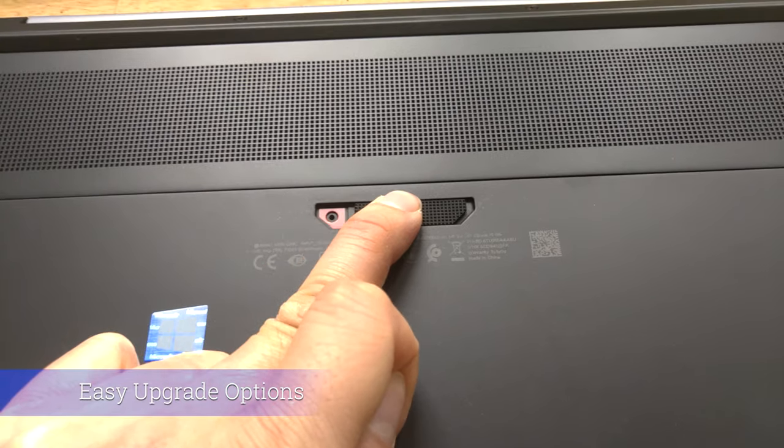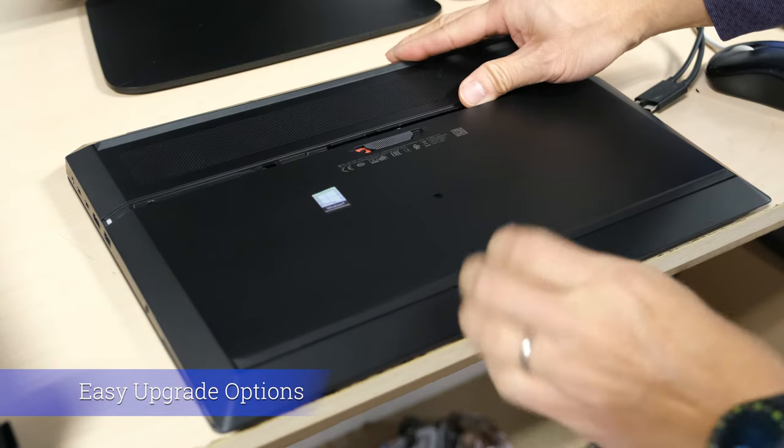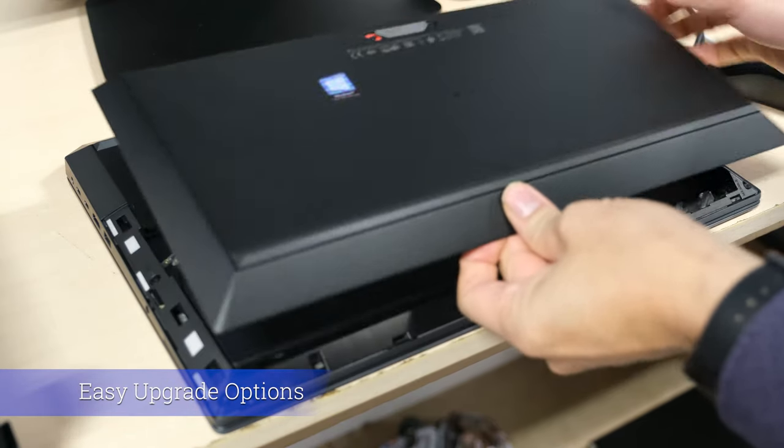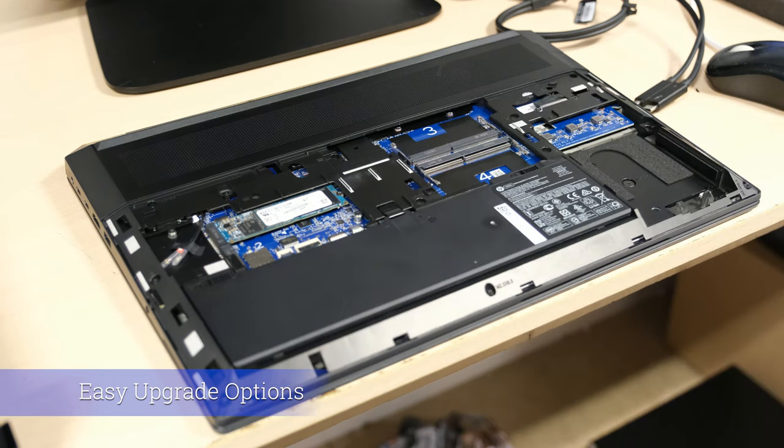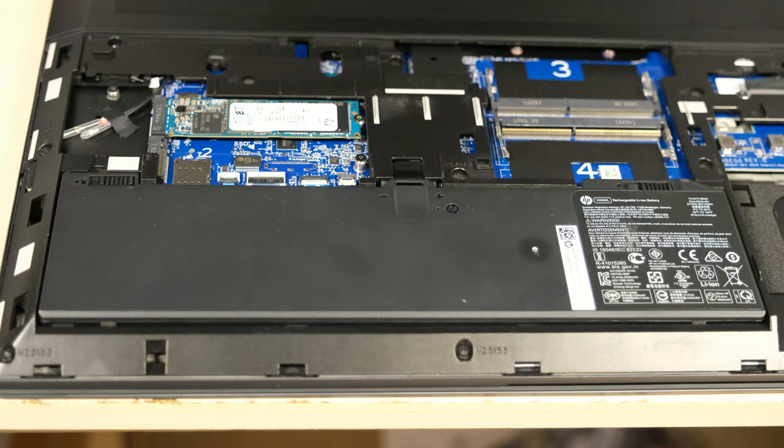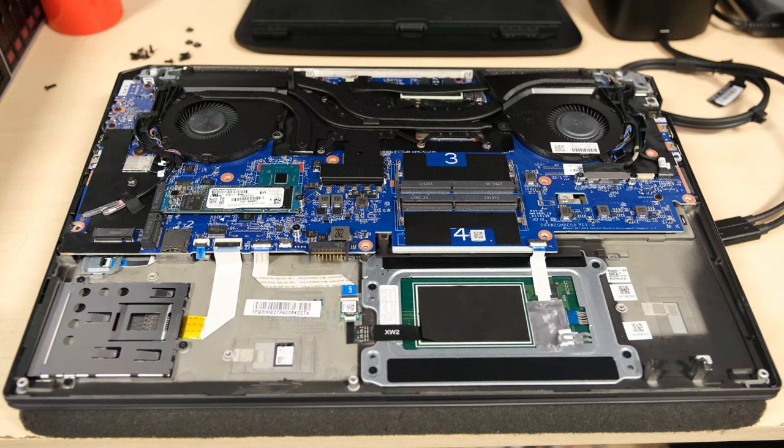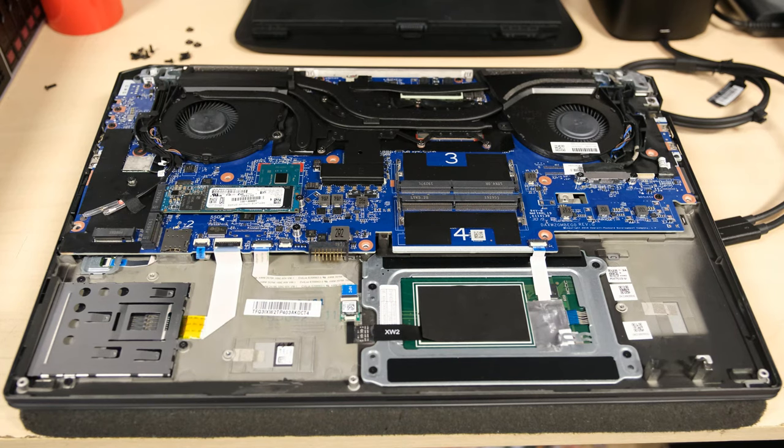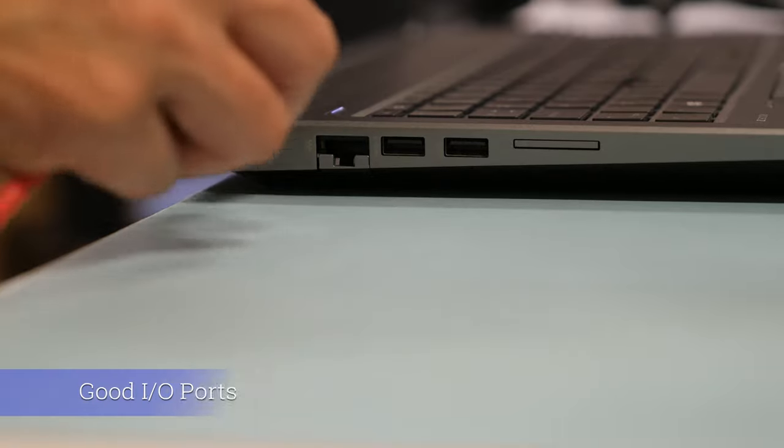Easy upgrade options. If only every manufacturer followed the ZBook with a simple latch to slide out the service panel. From here you will be able to change almost anything you would possibly need. Undo a few screws on the bottom chassis to allow repairs to further components.